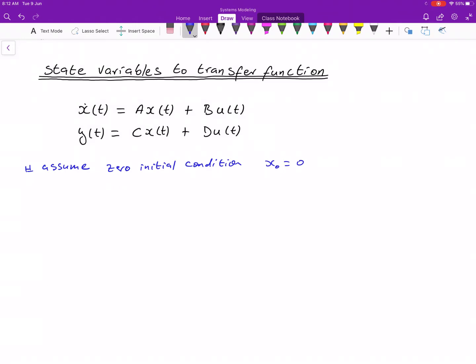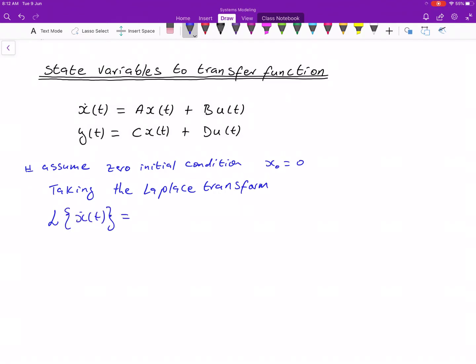What we need to do is take the Laplace transform of the entire system. We are going to take the Laplace transform of the main equation: x-dot of t equals A times x of t plus B times u of t, and we also need to take the Laplace transform of the output equation.